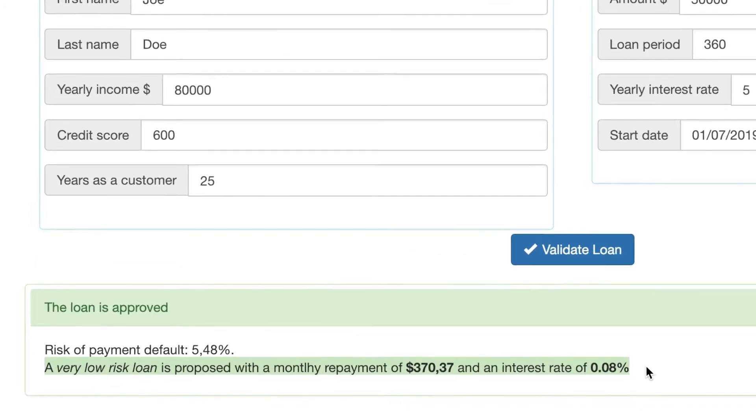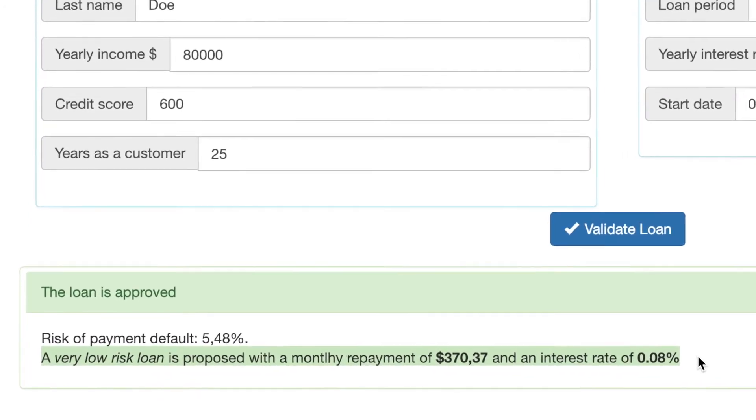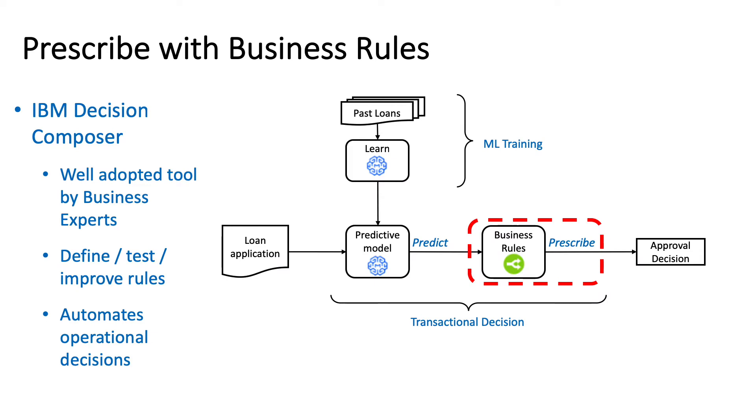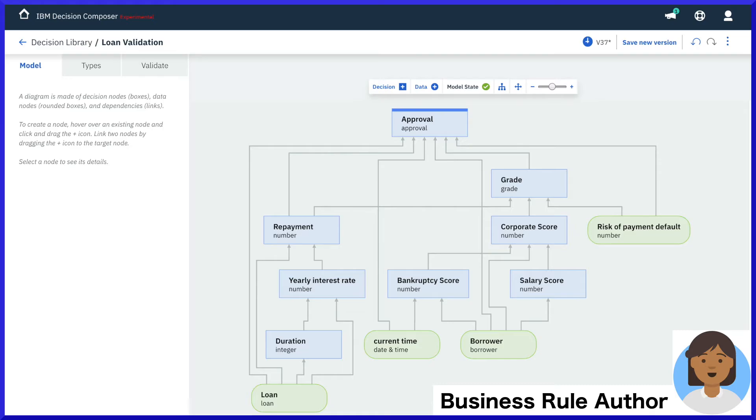In this case, Joe is approved as a very low-risk customer. Now let's take a look at how the business rules are involved in prescribing the eligibility decision.